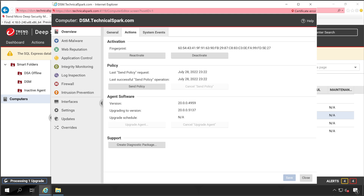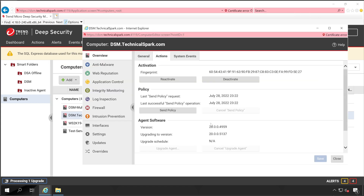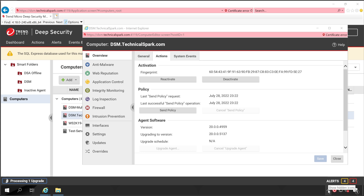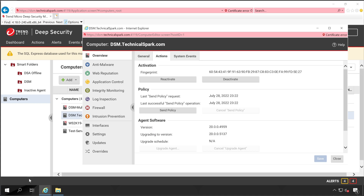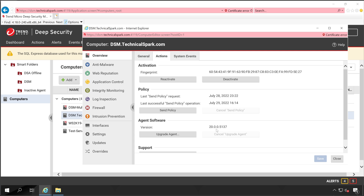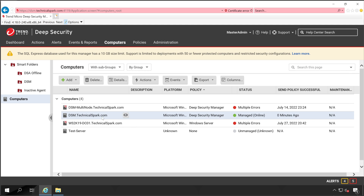Let's wait for the upgrade process to complete. The Trend Micro agent icon disappeared momentarily and has come back again. Now let's wait for the status to change. The upgrade status is gone and my latest version is now showing here.